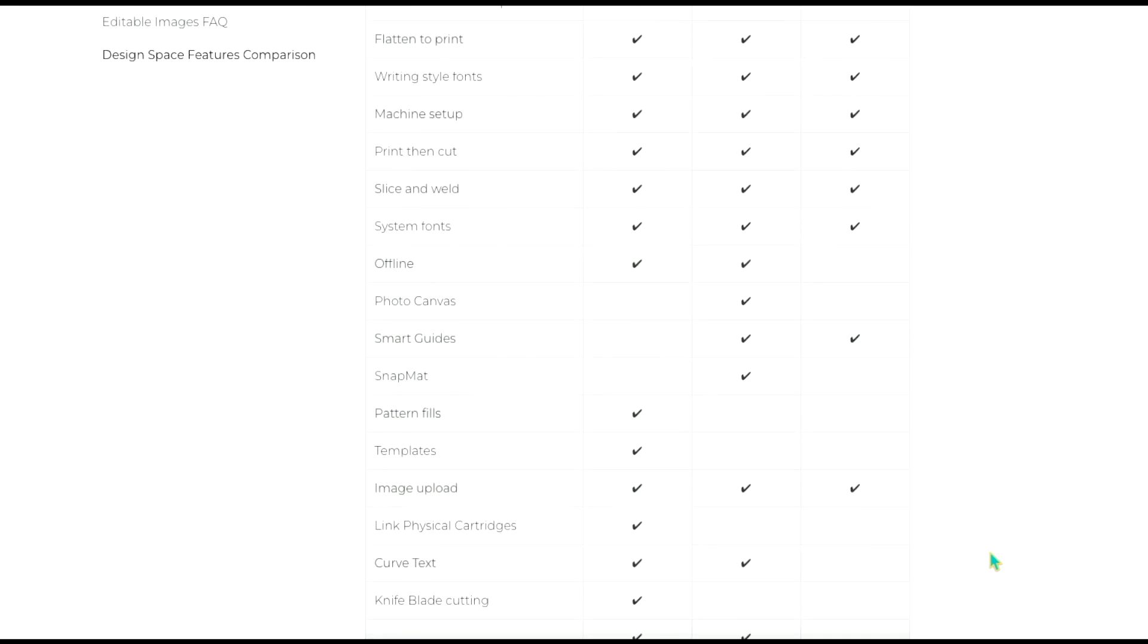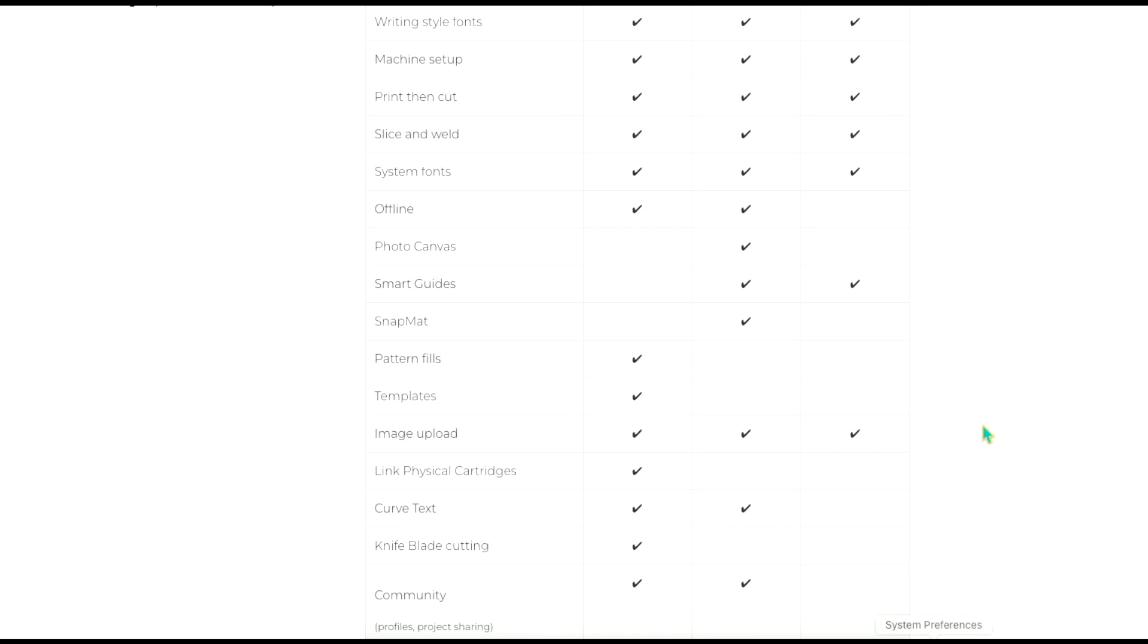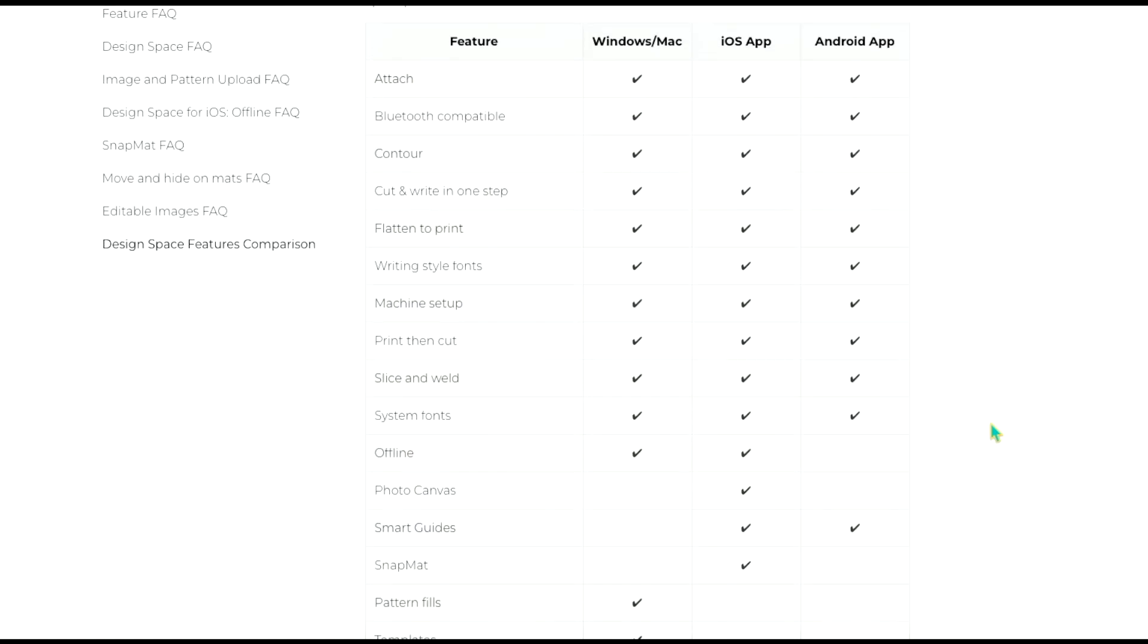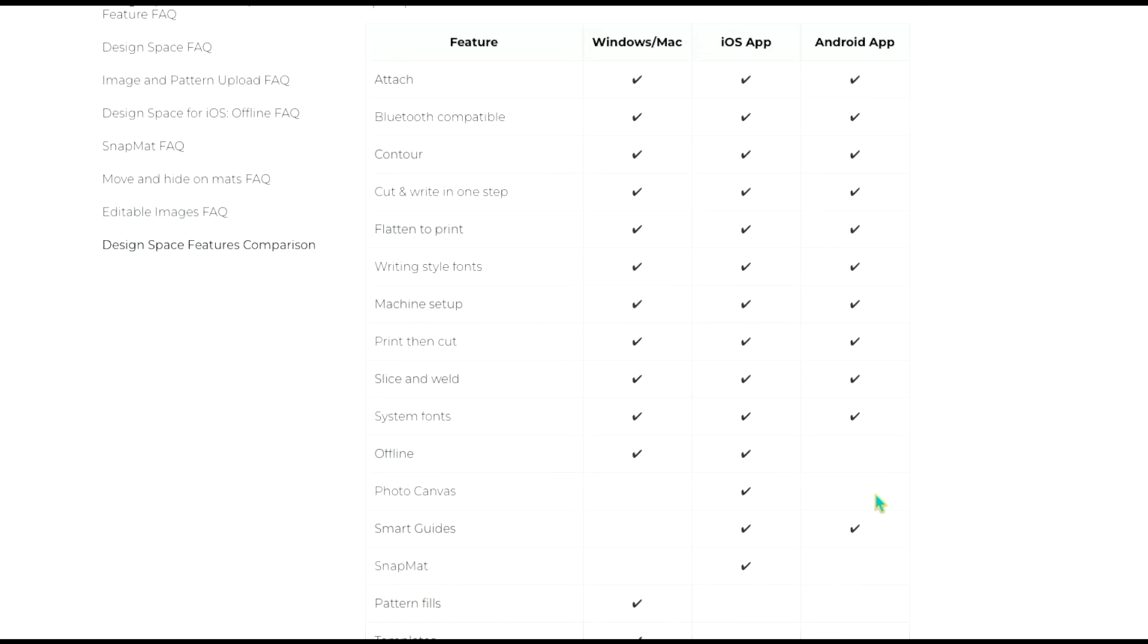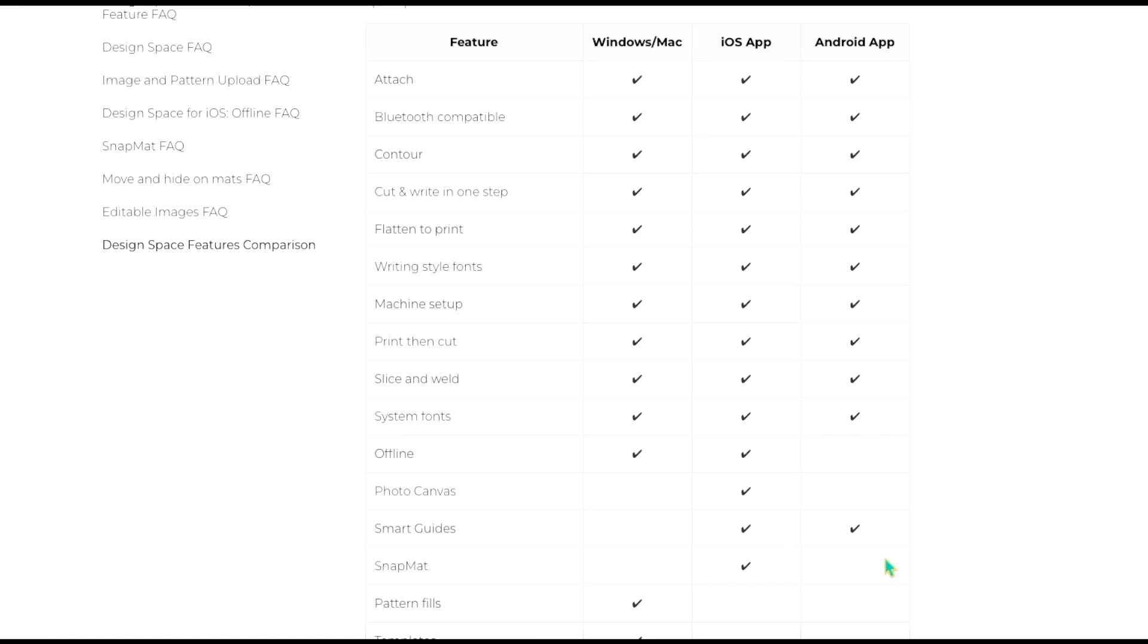We have smart guides that are available on the mobile version but not the desktop. Now smart guides are what will kind of lock your graphic to the nearest like quarter inch on the canvas or something like that. So it helps just align your graphics. I personally don't like smart guides. I feel like sometimes I don't want it to be locked to a specific inch or whatever that's on the canvas and it does that automatically and so I turn mine off but a lot of people do like it and that is only available on those mobile versions.